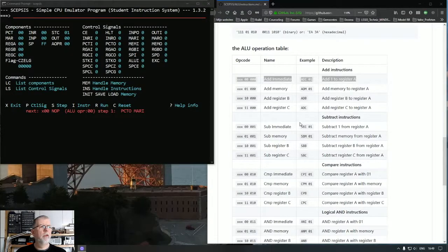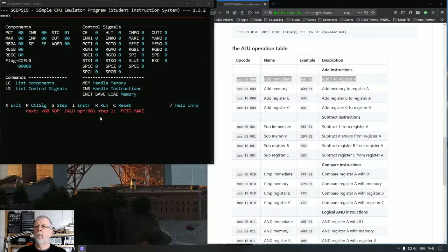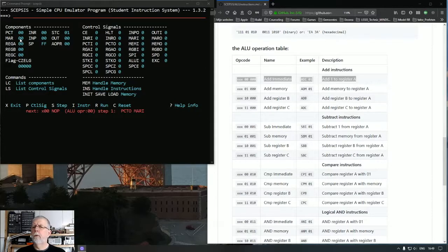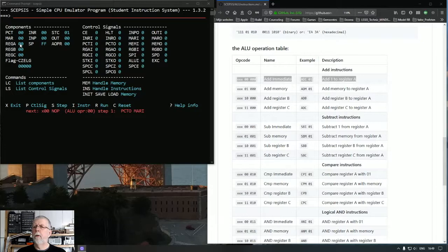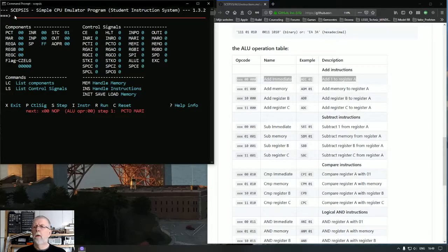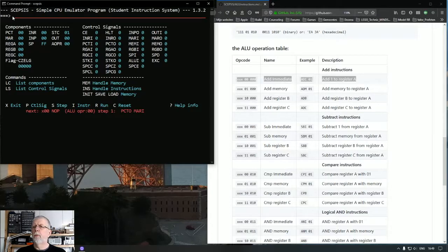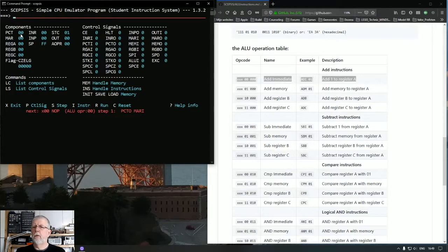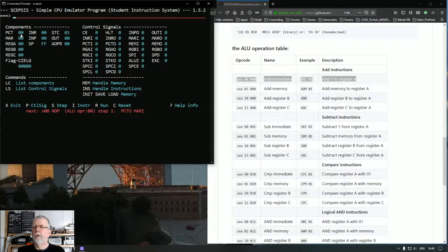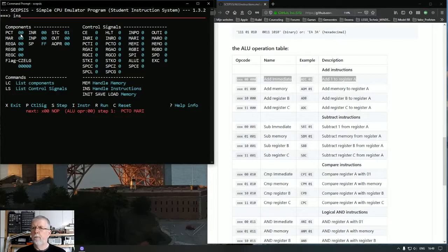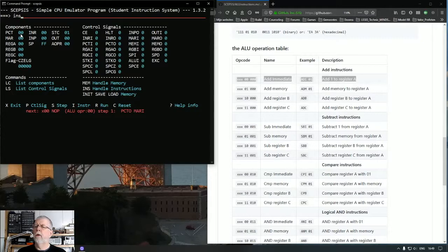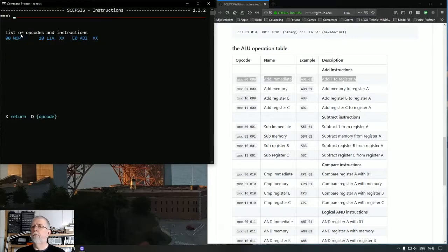We are going to load a value of 03 in register A. Remember that load immediate instruction. This will be a good moment to show you how you can see within the program the definition of the different opcodes. This is a command INS instruction and it shows us all instructions from the language definition file.